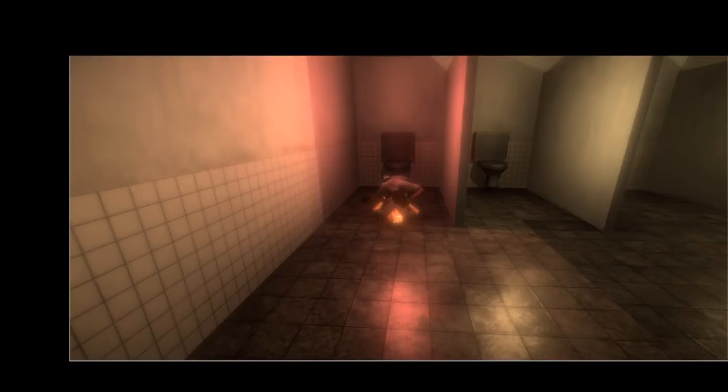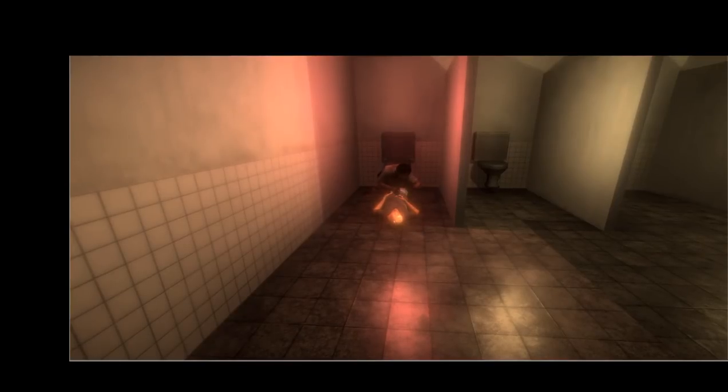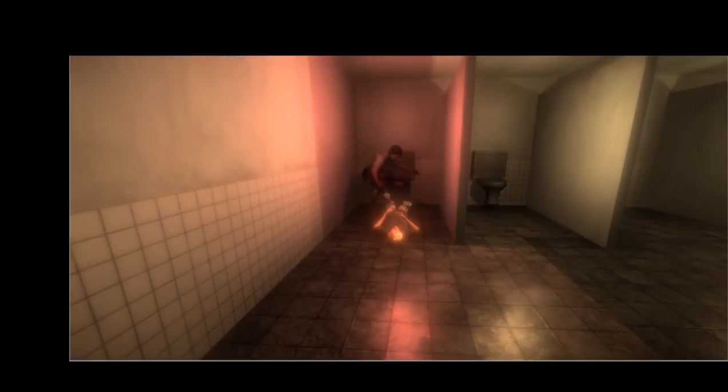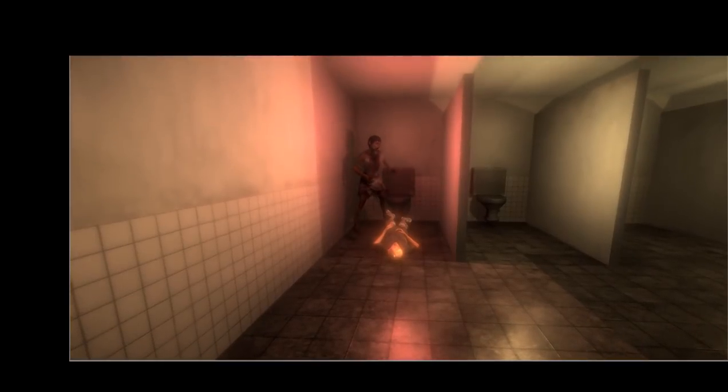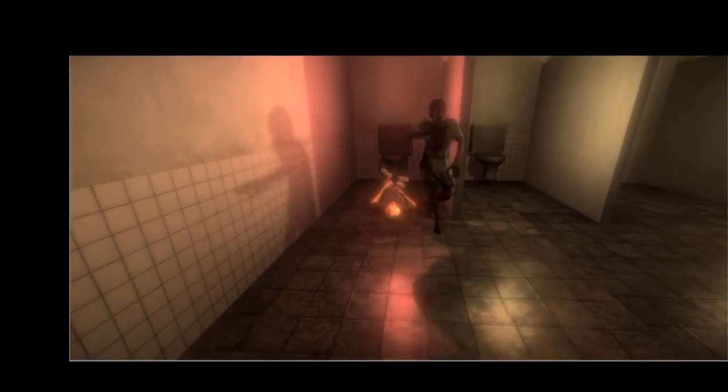Hello everyone, this is Michael from Big Mike Game Dev. In this series of tutorials I am going to show you how to make a survival horror game.